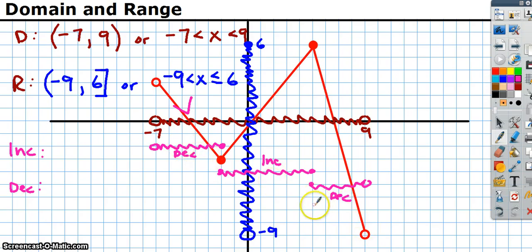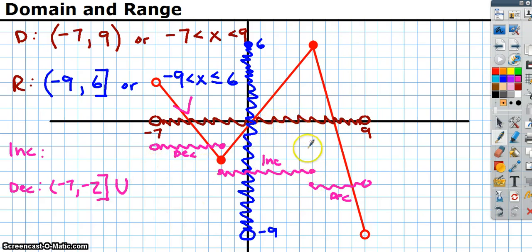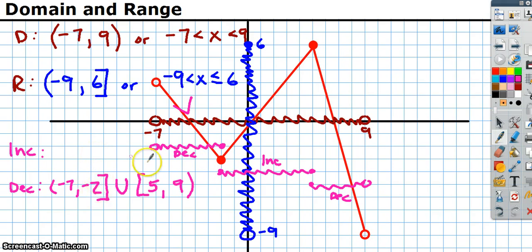To describe increasing and decreasing, decreasing has two separate parts, so you list them all out. Using interval notation, it's decreasing from negative 7 to negative 2 — negative 2 is a closed circle so it gets a square bracket — unioned with 5 to 9. Then it's increasing from negative 2 to 5.